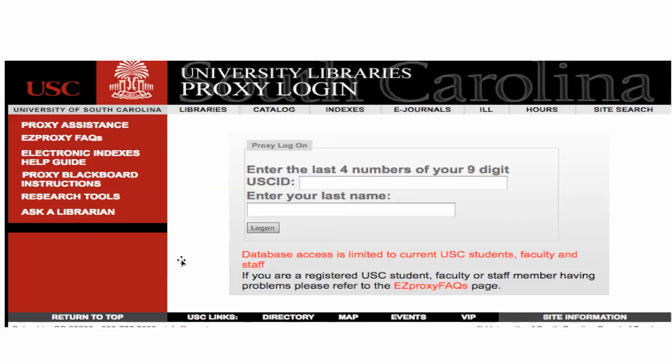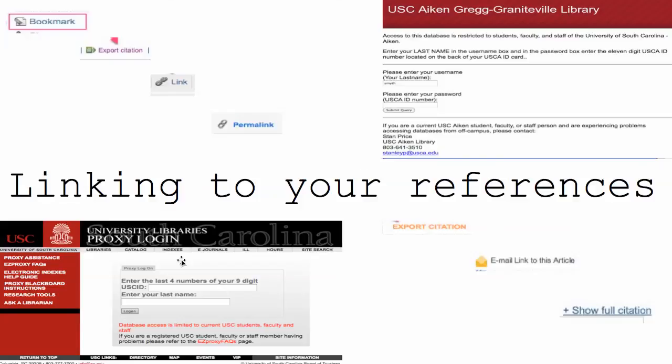Depending on where you're enrolled — either Aiken or Columbia — you can access these resources. I hope that assists, and again, recognize that there are a variety of ways that you can identify the link or URL to your article.